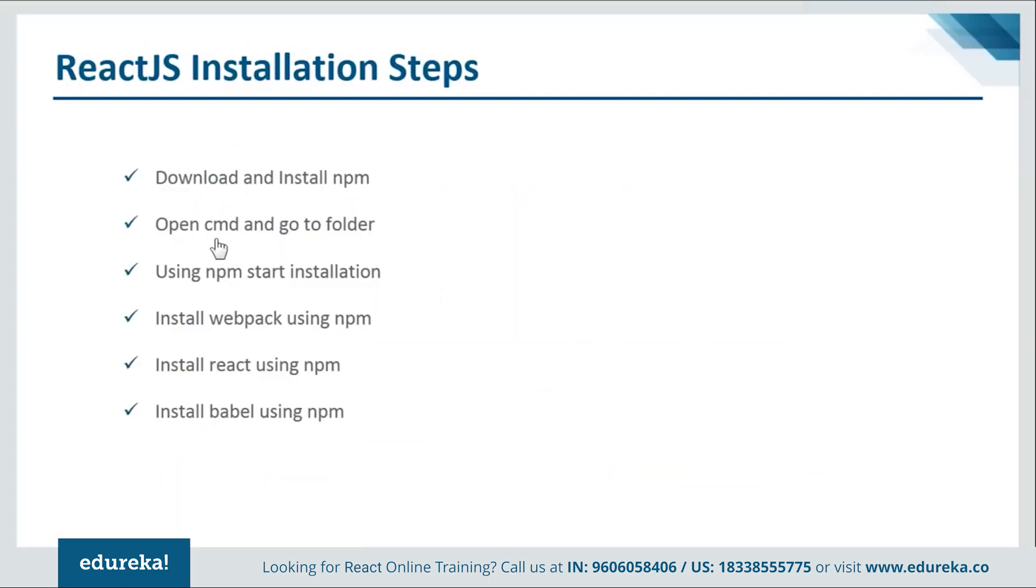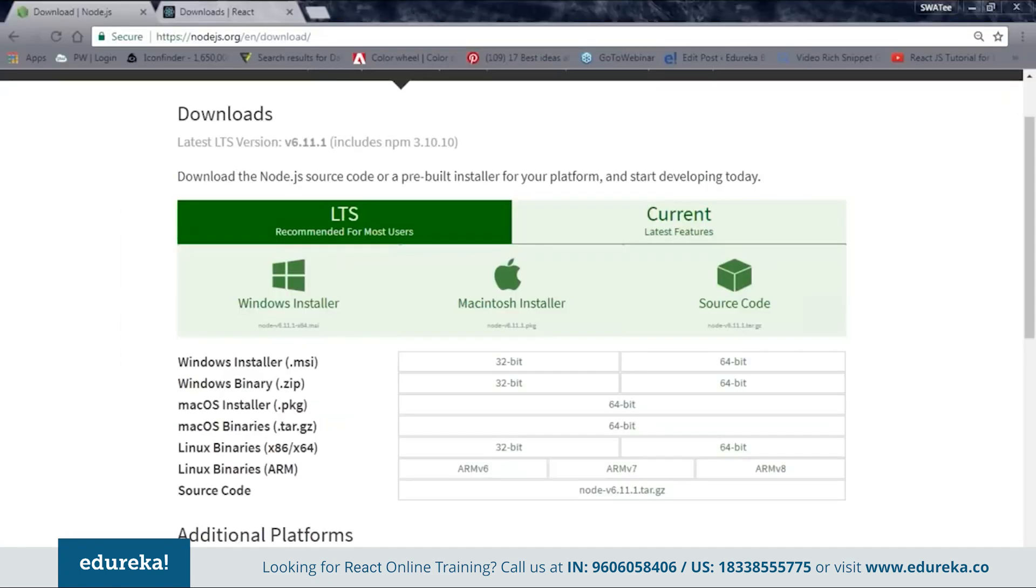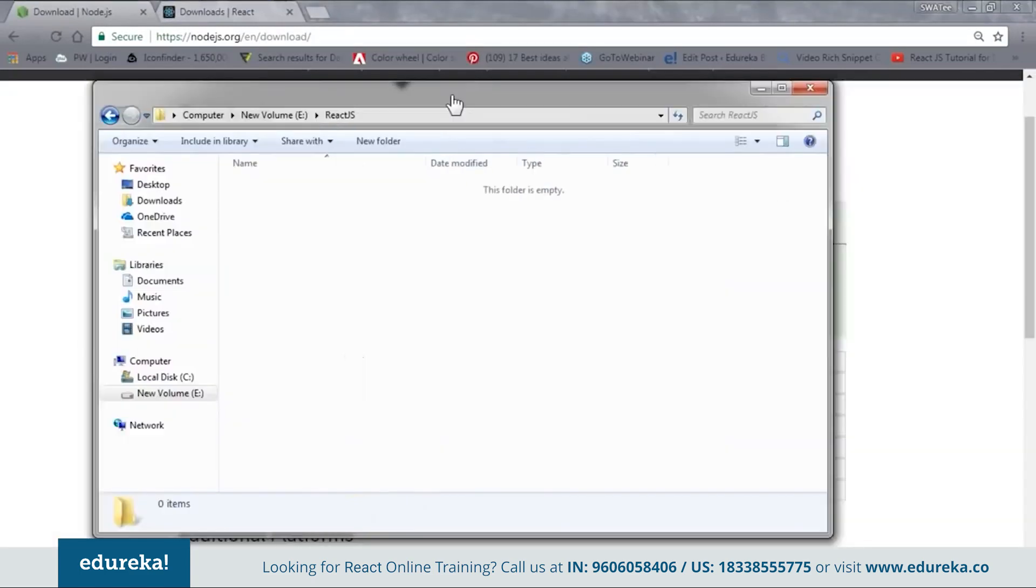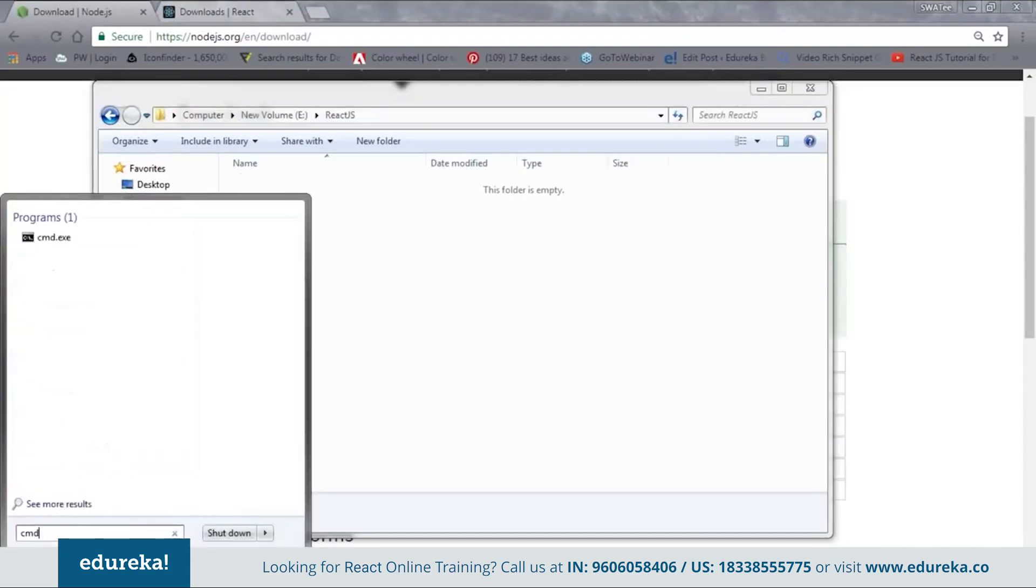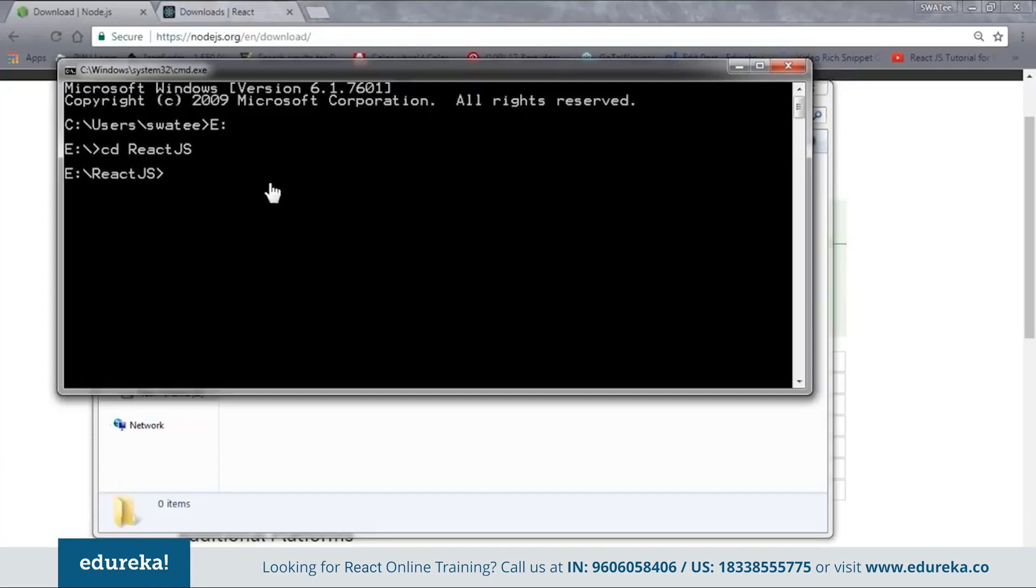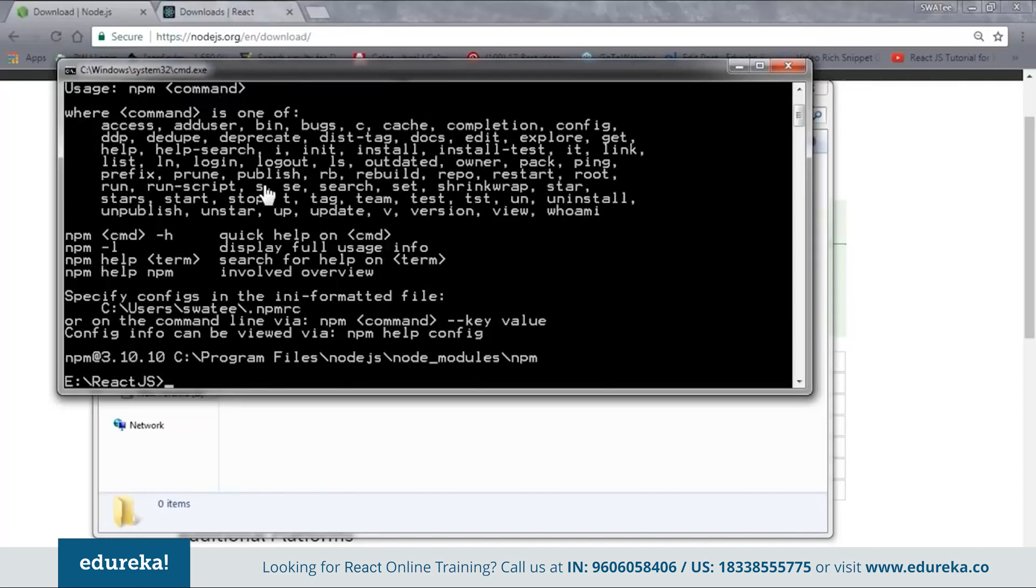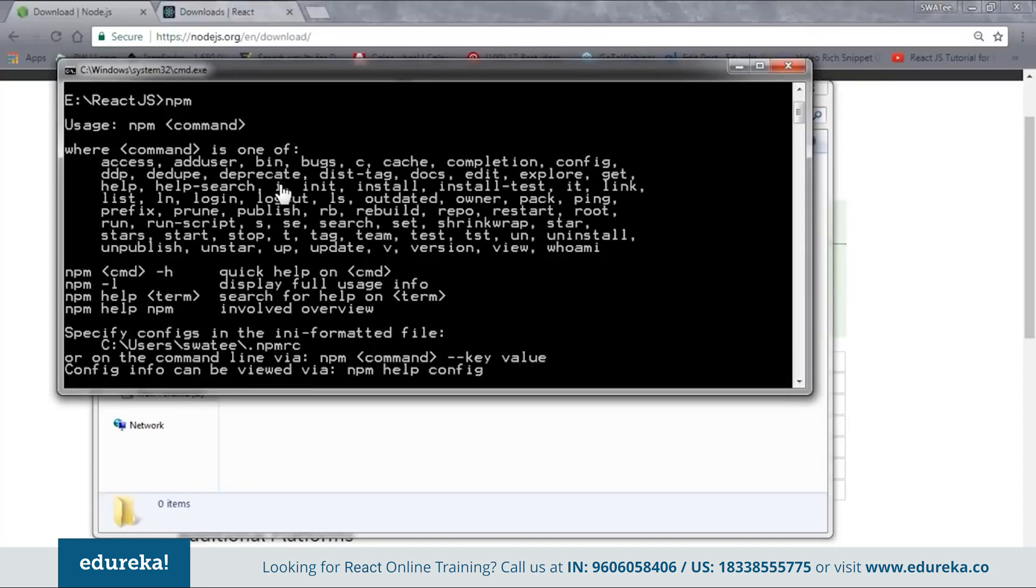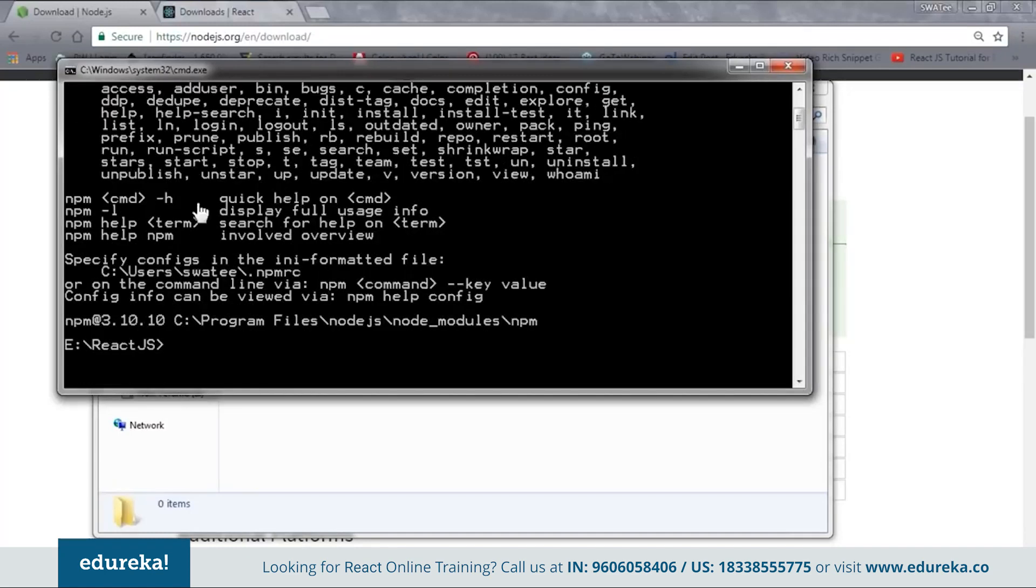Next is open CMD and go to the folder. Here it's saying to go to your project folder. Let me go back to my project folder. This is my project folder. Inside E drive, I have ReactJS as my project folder. I'll open the CMD and change my directory to E and then go to ReactJS. Now as you can see, I am inside my project folder. Now you need to set up the npm environment. Just type and see whether npm is working or not. Now here you can see that my npm is working. If you get this kind of message, this means your npm is properly configured and is good to go. In case you don't get this message, you need to configure it again.